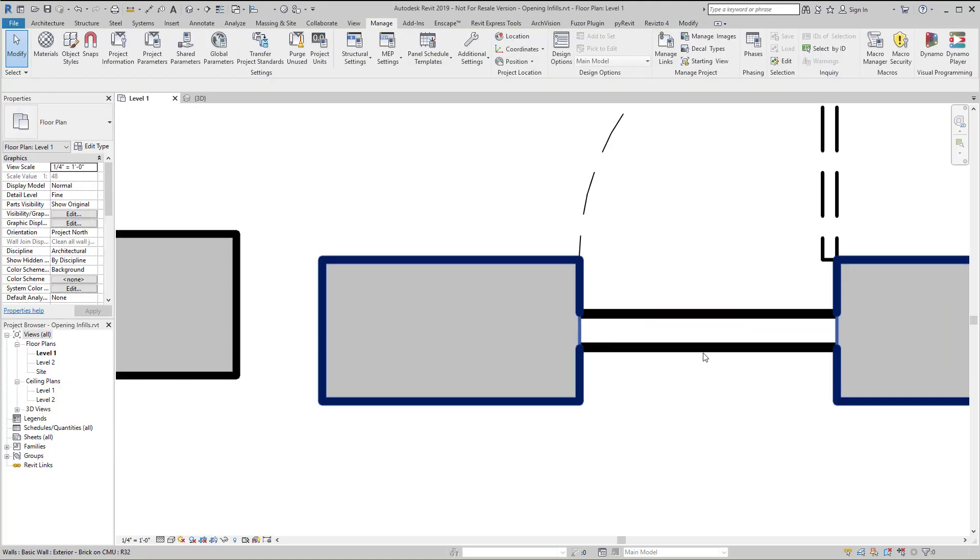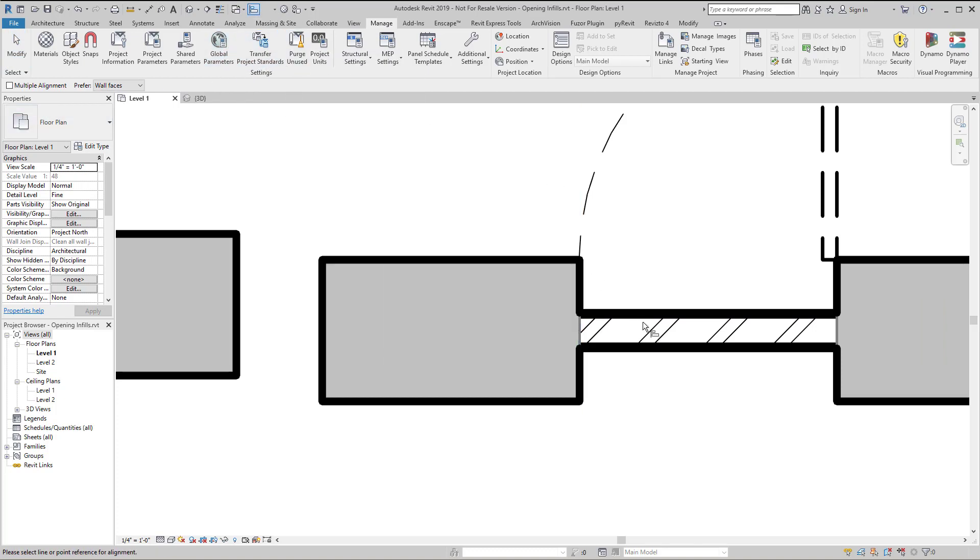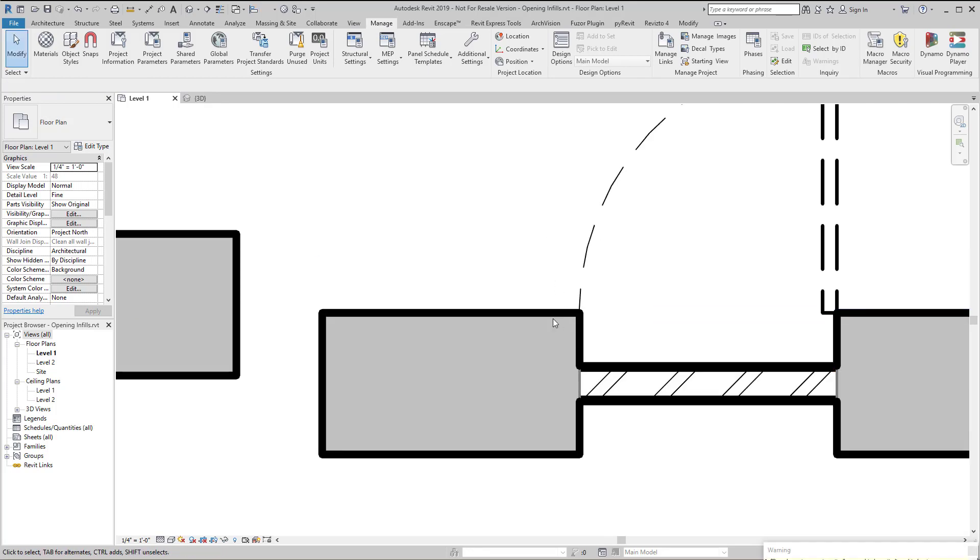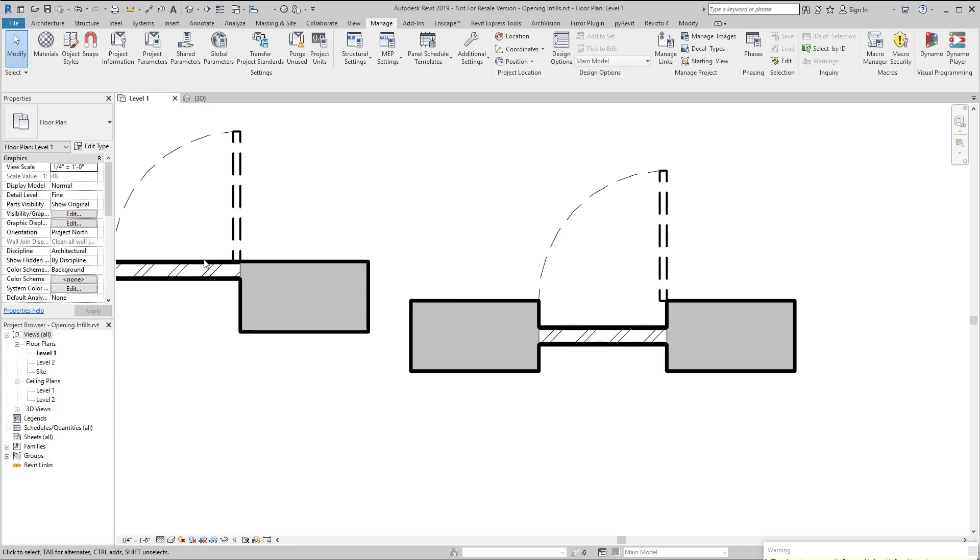So let's try that again. I'm going to use the align command. Interesting. So now it's not moving it, even though you can see it clearly moved over here.